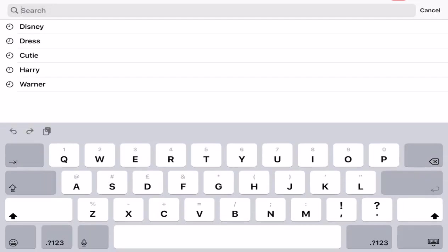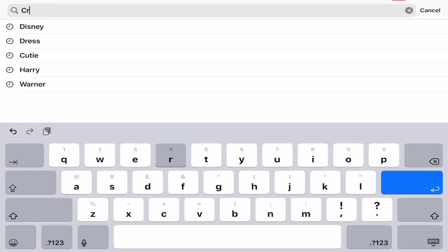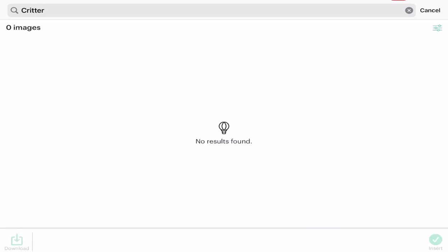If I just put that in the search bar, so for example let's do critter, it won't come up with any images because I'm searching for the image set name rather than the image name.